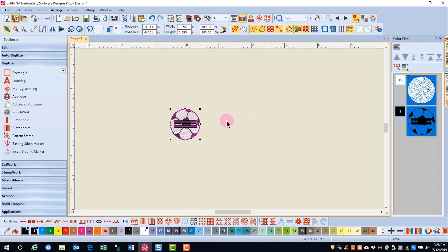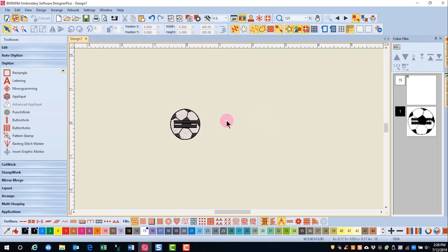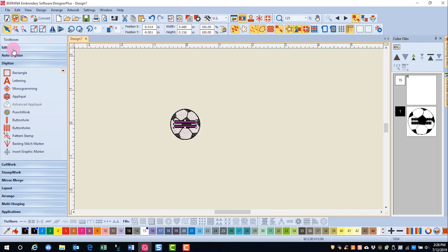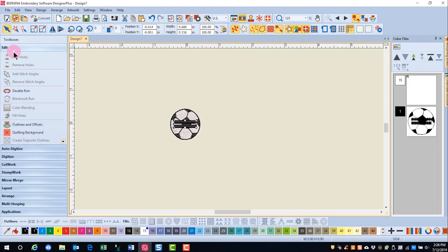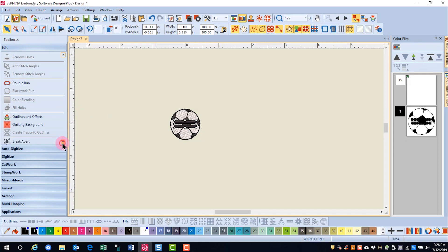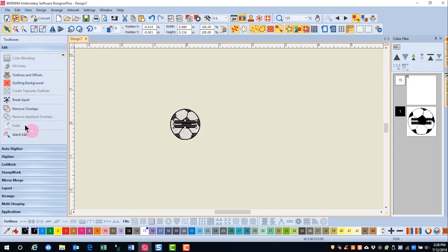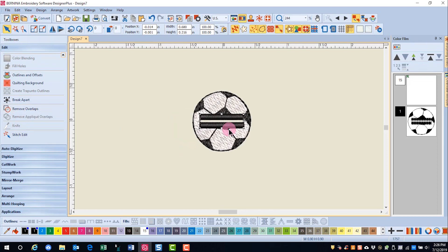Then deselect and select just the buttonhole. Go to your Edit Toolbox and scroll to find Remove Overlaps. When you click on Remove Overlaps, this removes the stitching that goes through the center of the buttonhole.